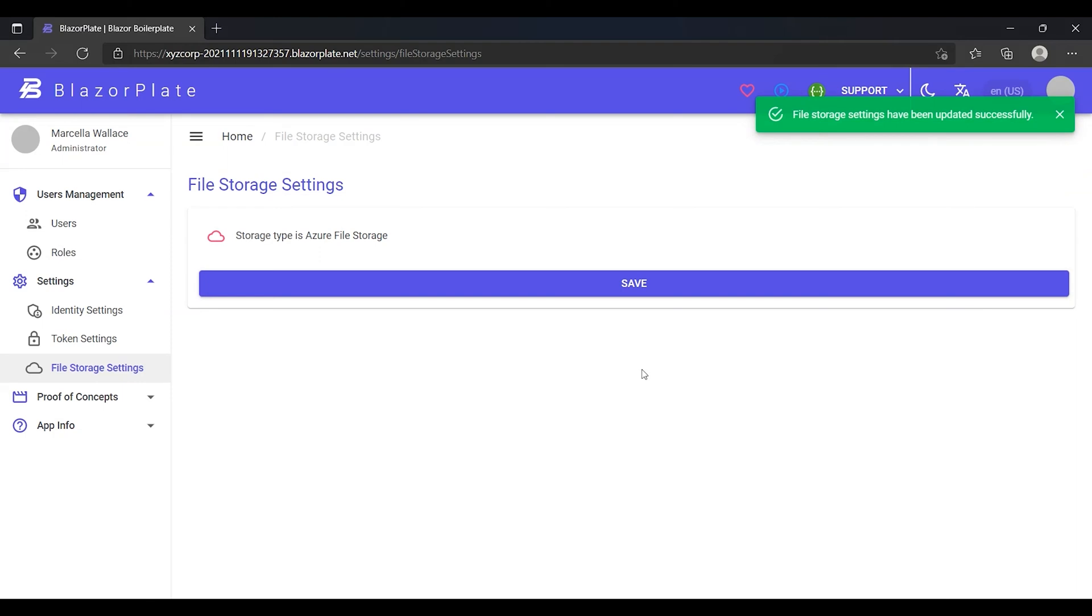With cloud storage, an outside service provider such as Microsoft Azure hosts your files. The cloud provider procures, installs, and maintains all hardware, software, and other supporting infrastructure in its data centers.